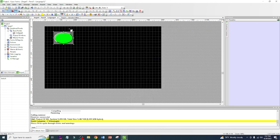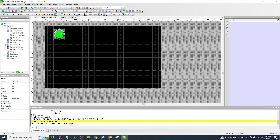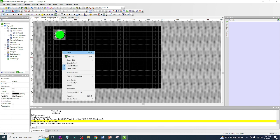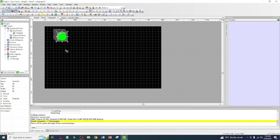Now we have a switch on our HMI. We're going to resize it a little bit smaller to make it look nice. After that, we're going to copy it five times. Right-click, Copy, then Paste — one, two, three, four, five. Now we have five switches.